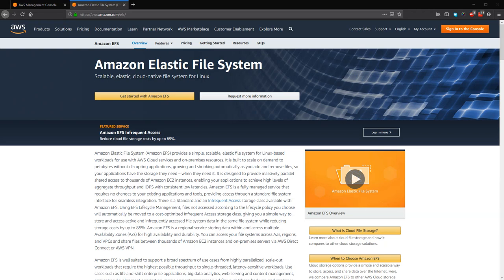So EFS is used if you want to share several files or file systems in one or more instances. The instances can be EC2, can be Beanstalk, it can also be ECS or Docker containers.